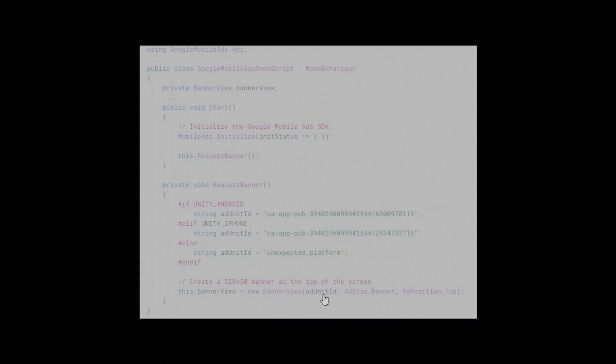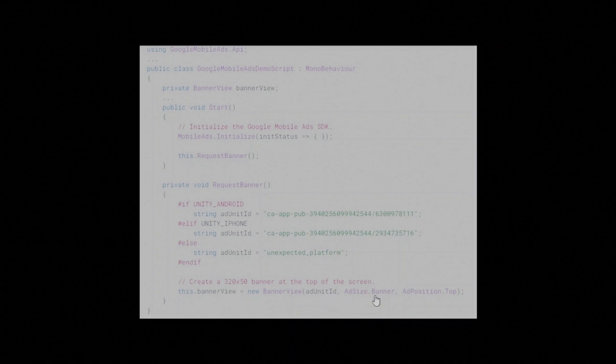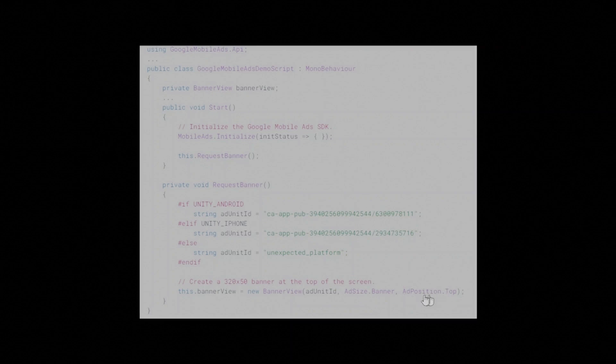AdUnit ID is the AdMob AdUnit ID from which the BannerView should load ads. 2. AdSize. AdSize is the AdMob AdSize you'd like to use. 3. AdPosition. AdPosition is the position where the banner ad should be placed. The AdPosition enum lists the valid AdPosition values.